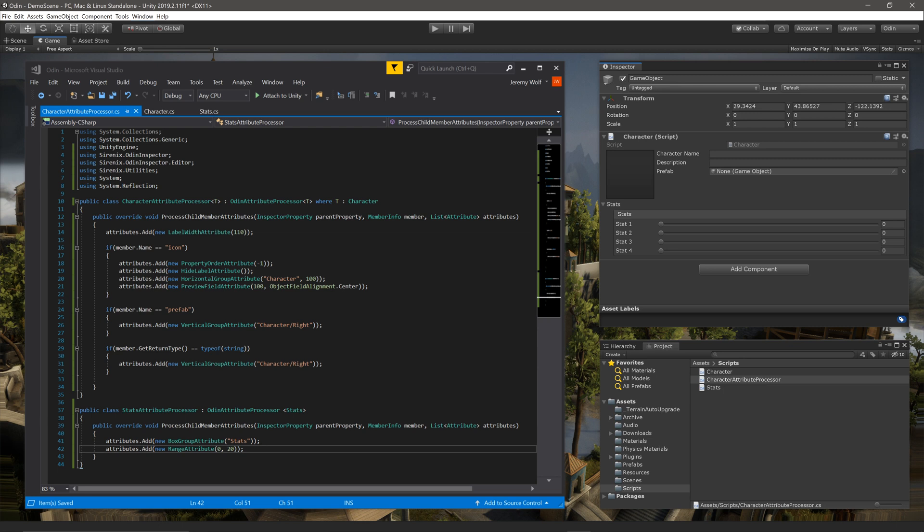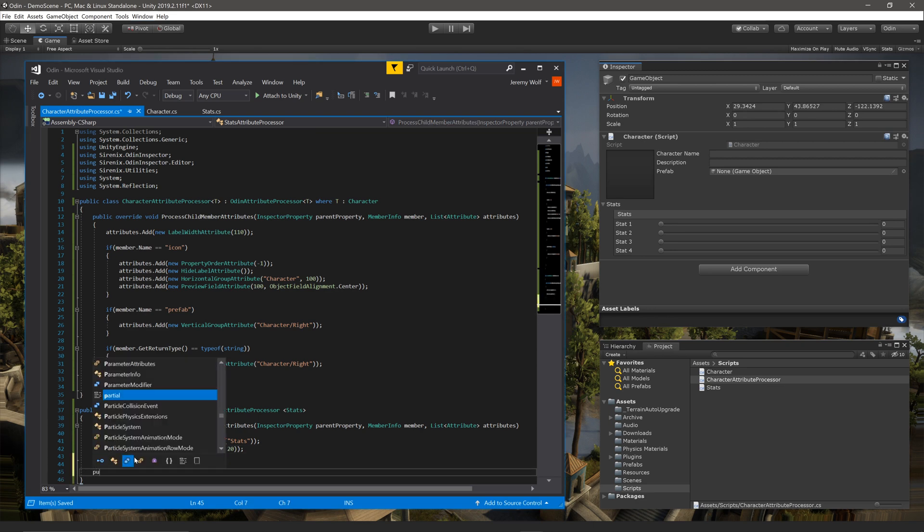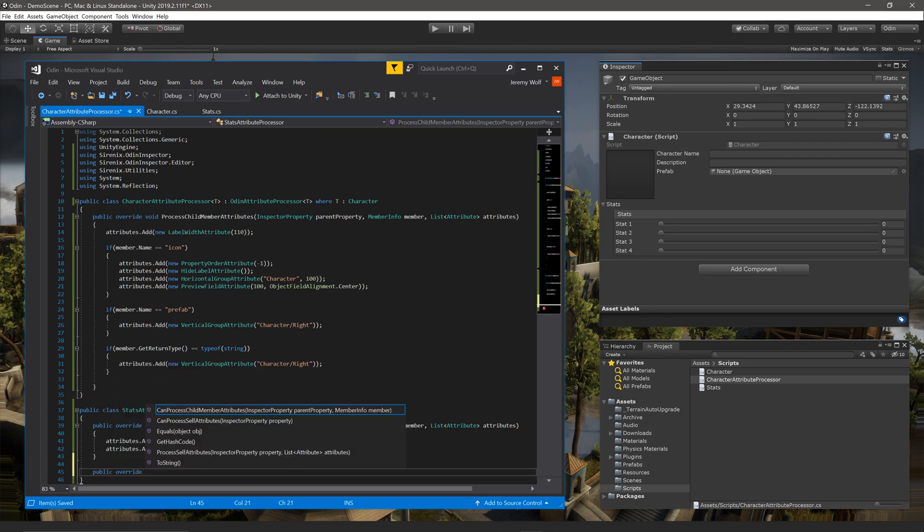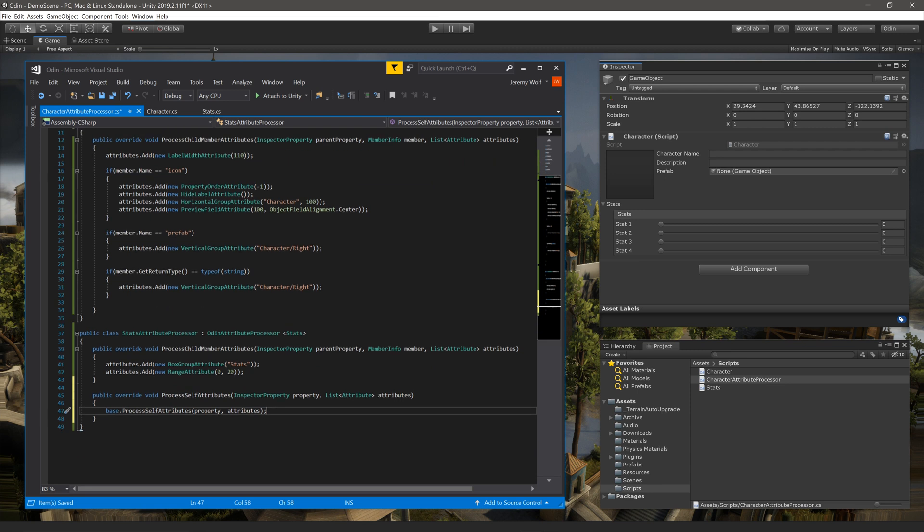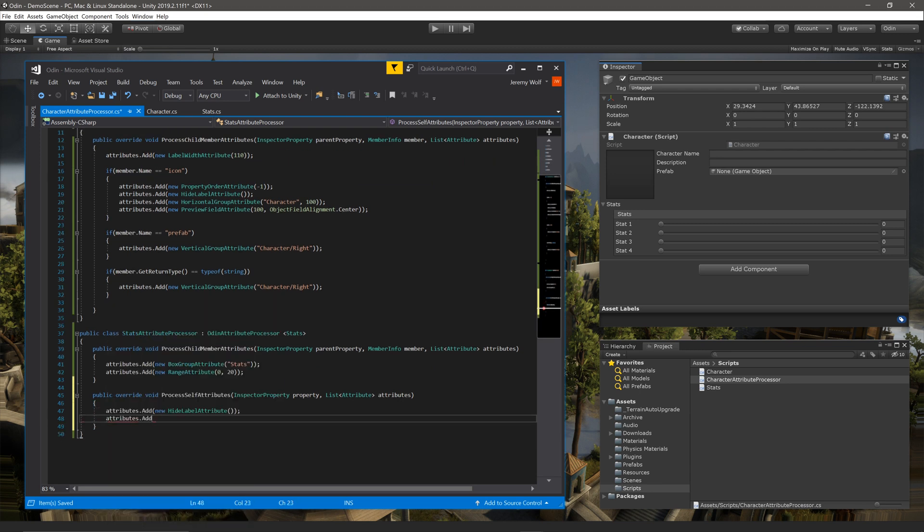To finish off our custom attribute processor, there's one more function that can be used to add attributes. If we override the function ProcessSelfAttributes, we can add attributes to the class itself. For example, we can hide the label and add a space above the stats field, like so.